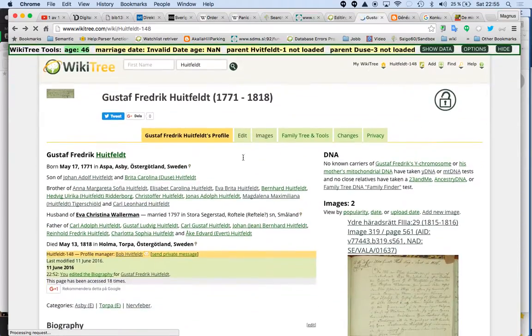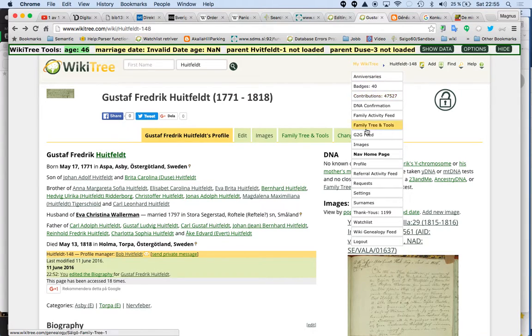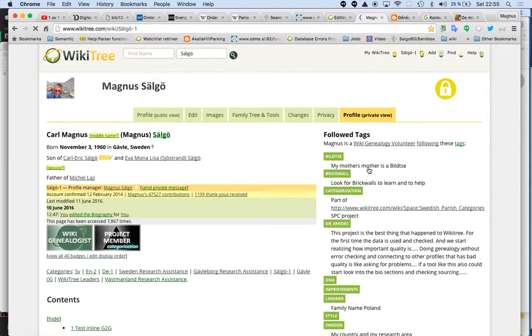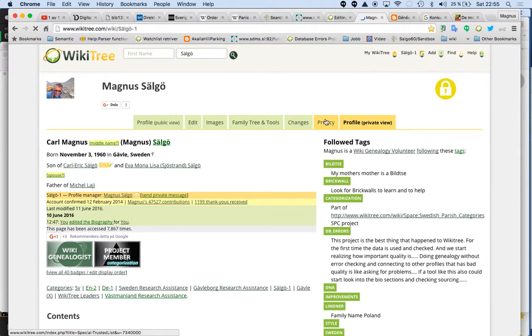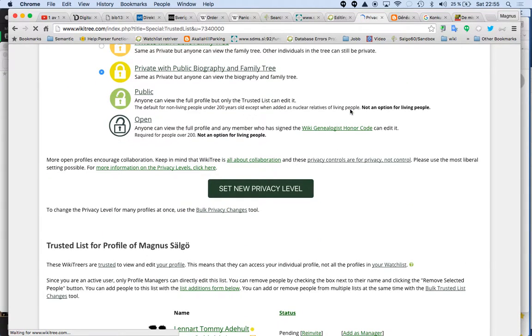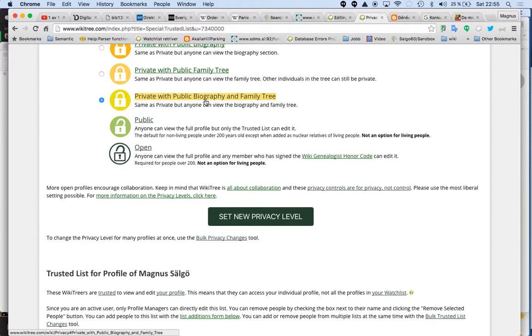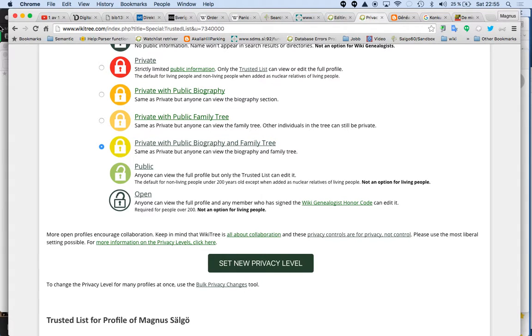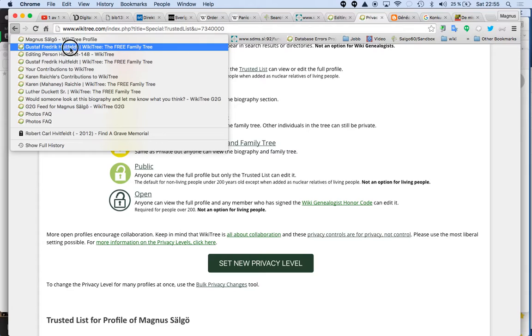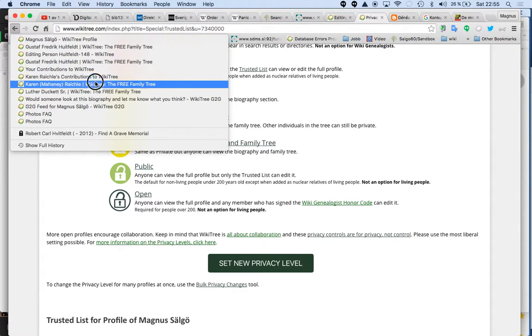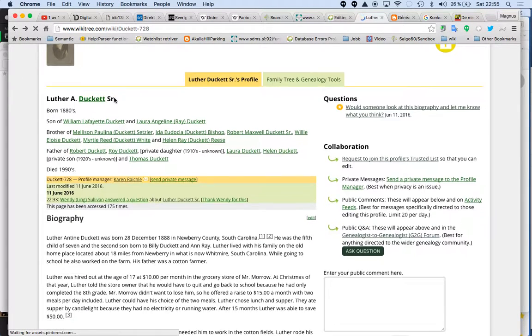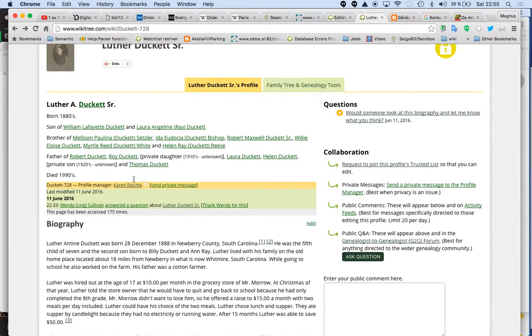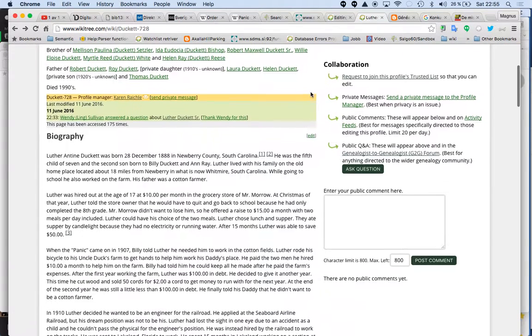But what you do I think is that you go to the privacy tab. Go to my profile. And if you click on the privacy, maybe this is the line that's the problem. Default for non-living people under 200 years. Do you have a death date on your profile? That's the question. Check if you can change the privacy is my advice.